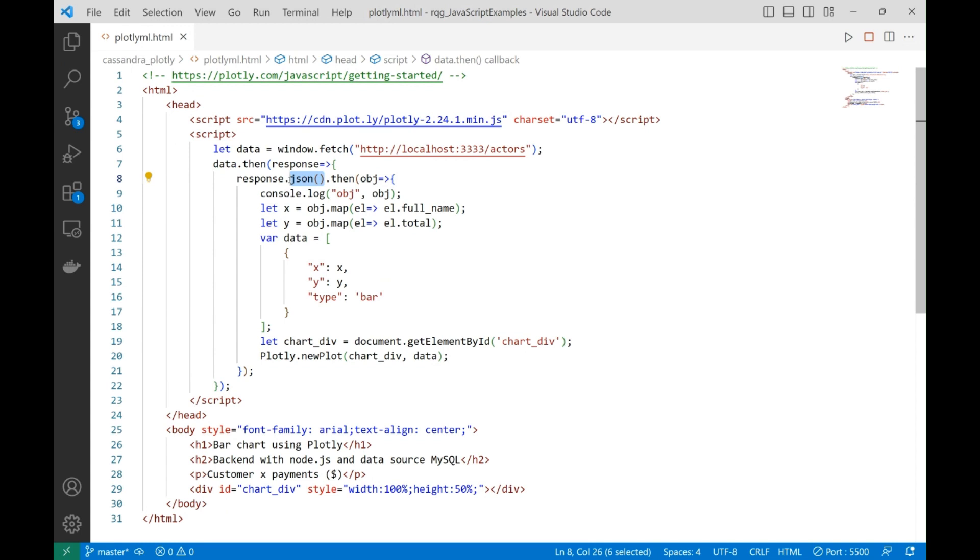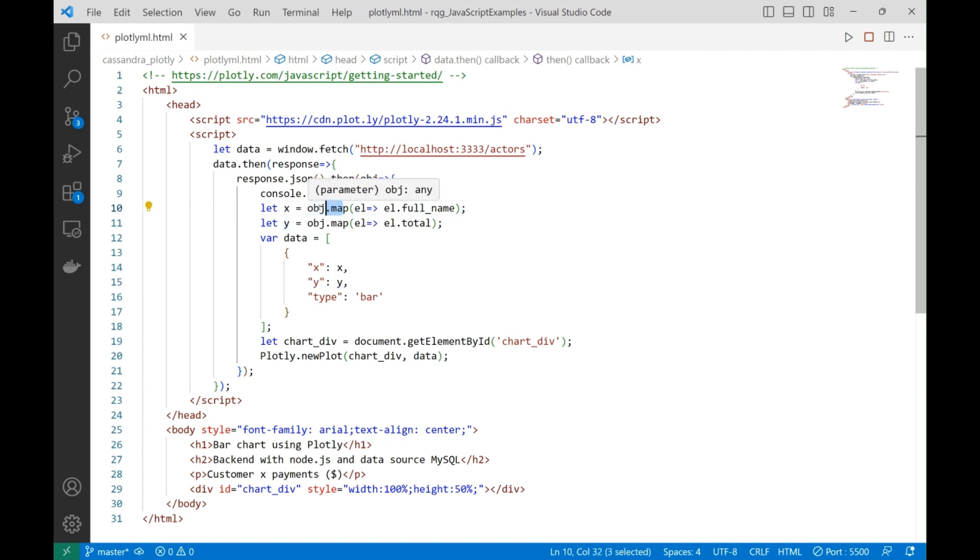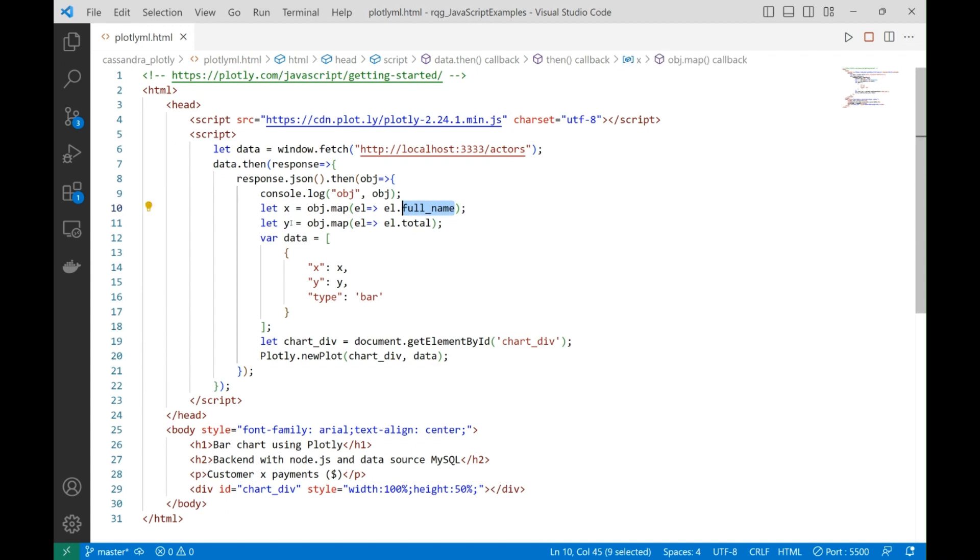And then we need to prepare two arrays with exactly the same size: the X and the Y. For this purpose, we use the map function from the array object because it returns one array.